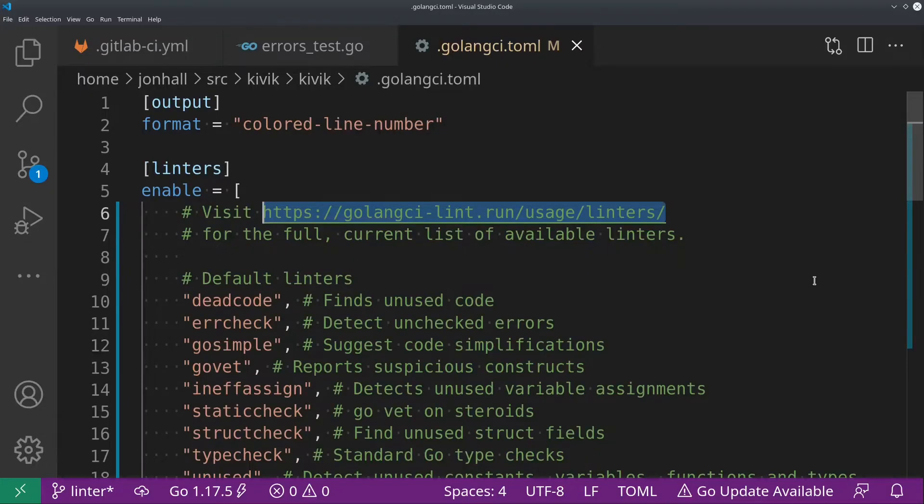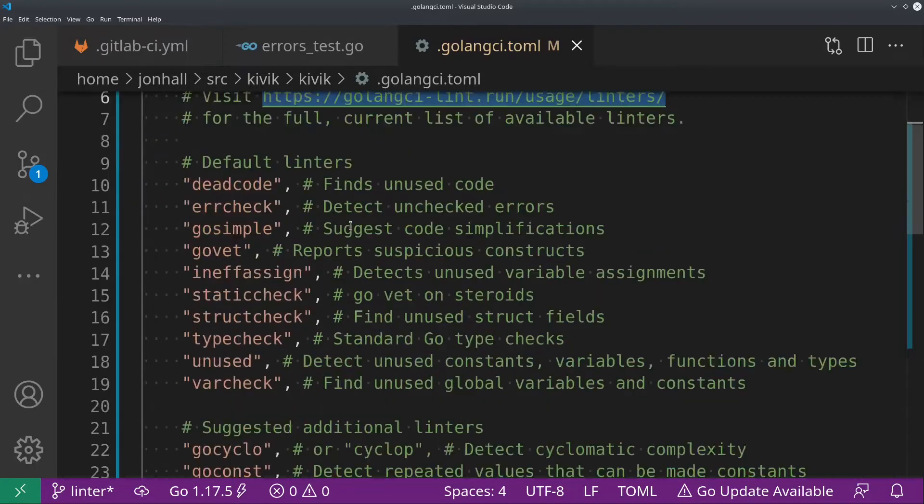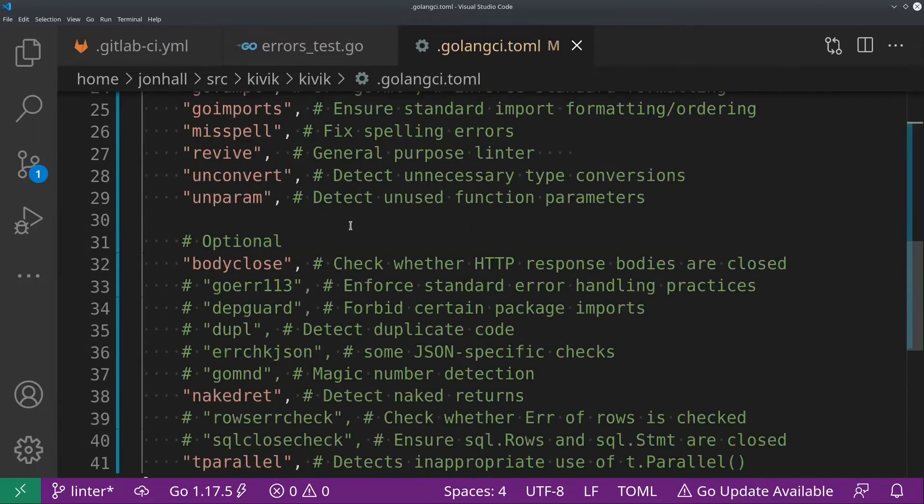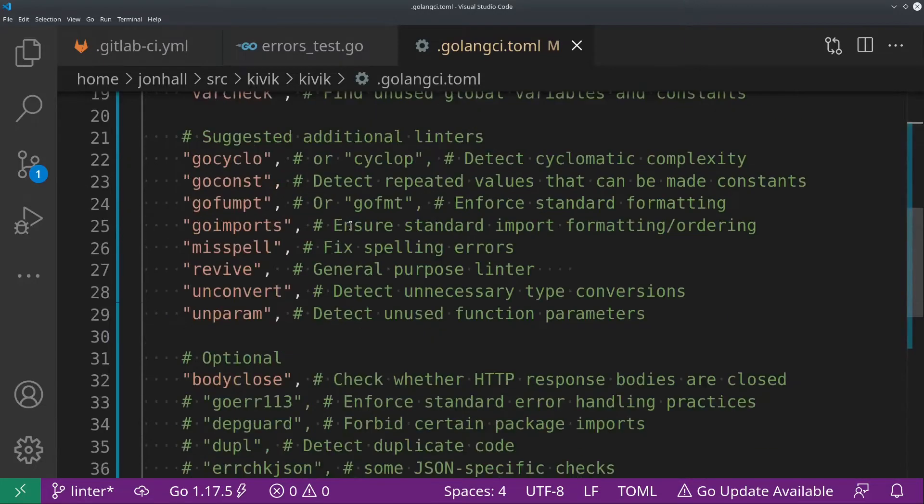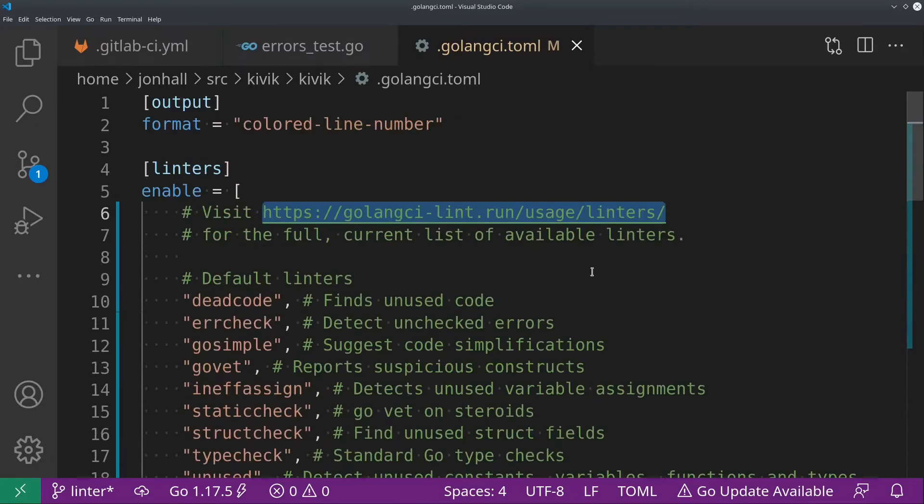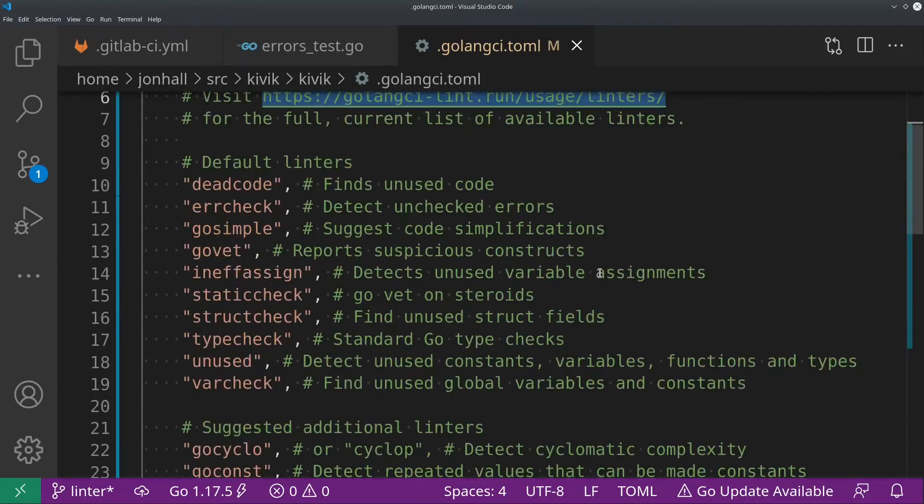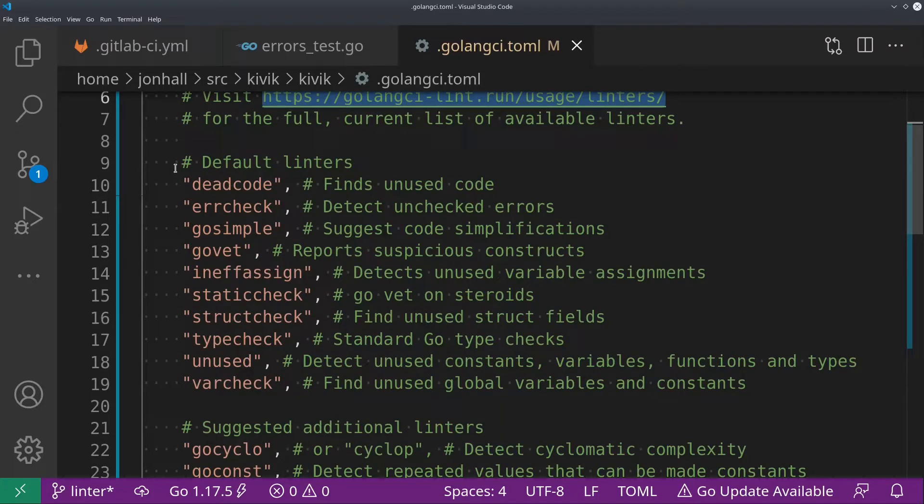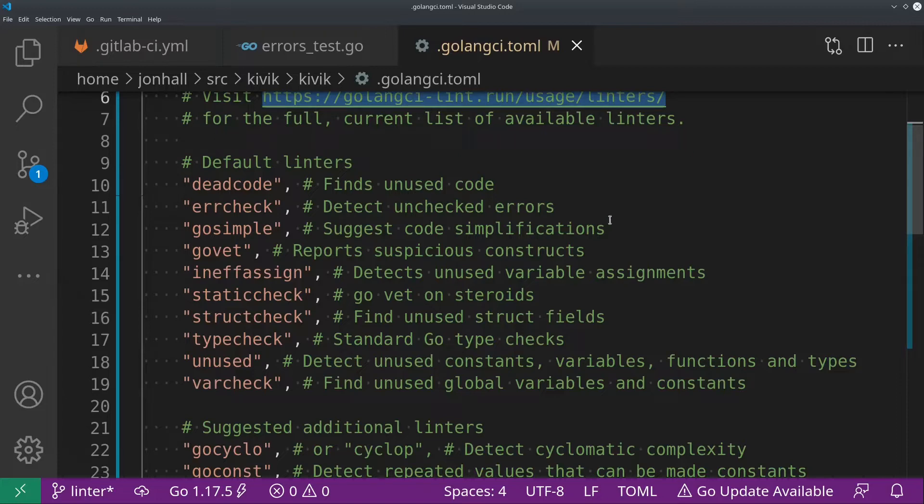So here you can see my configuration file. The important part for this video is the section under linters. So you can see I have selected this list of linters to enable. It's a pretty long list. We'll go through it quickly. The first section I'm just going to breeze over. This is just a copy of the list of default linters. So I basically said I want to use the default configuration, plus I want to add some additional linters to my configuration. Let's talk quickly about what the default configuration does, though.